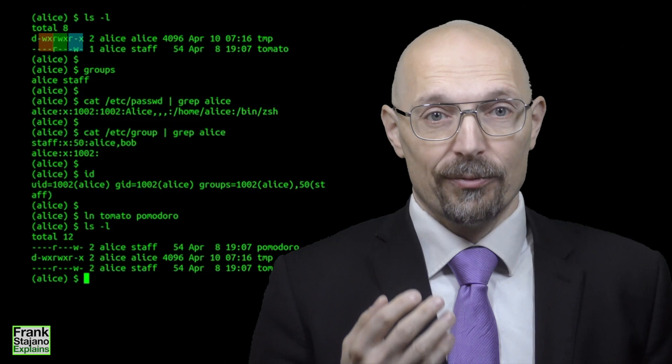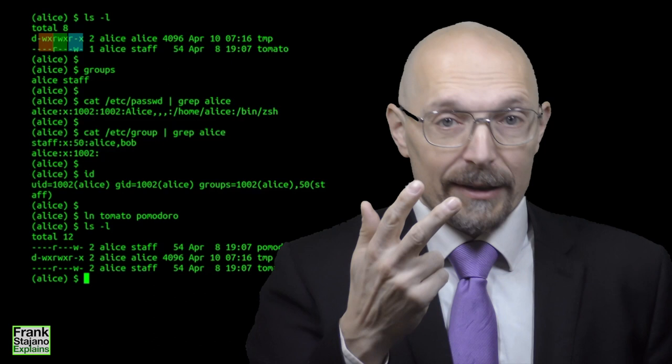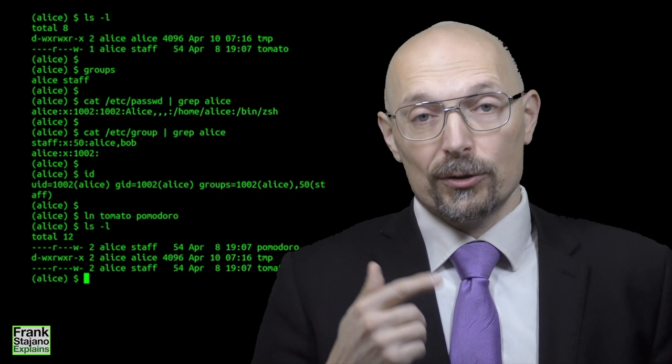For each of these roles, there are three bits in the triplet. R if you can read the file, W if you can write to the file, and X if you can execute the file. These are the letters displayed by the familiar ls -l command that you've already seen a million times.